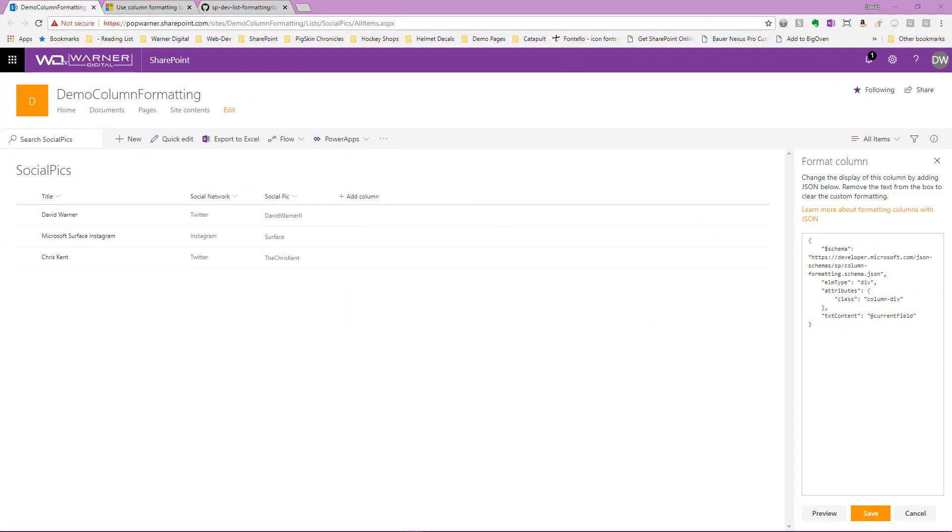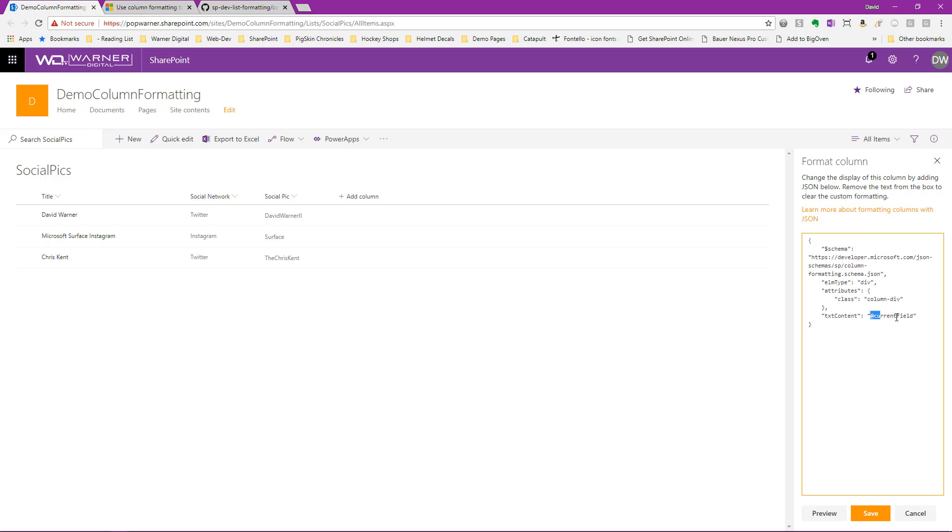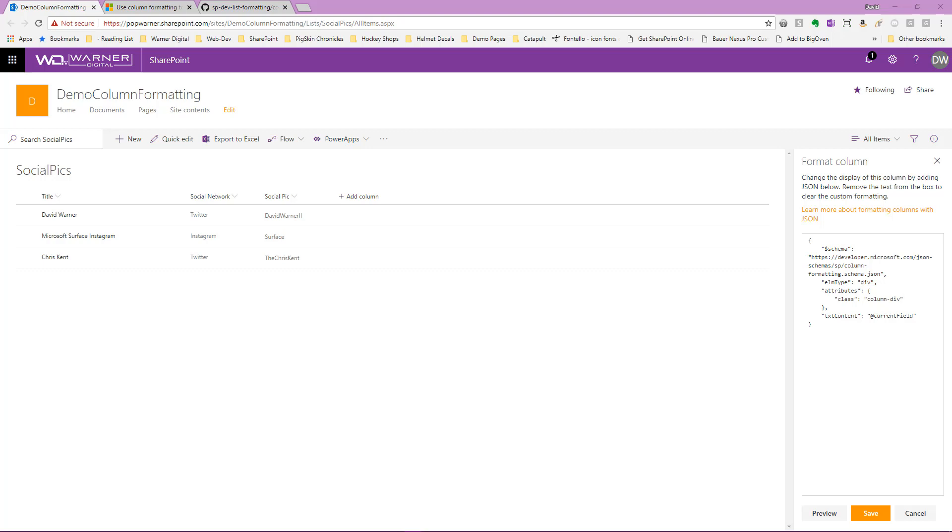To get us started, we're going to begin by taking a look at the column formatting enhancement sample that we started creating in our last video. This is a very simple column formatting enhancement. We're just taking a column here, social pic, which identifies usernames for Twitter or Instagram and it just replaces it and puts it in a div. Obviously this is not of much value, so let's take it to the next level. Let's say we want to go ahead and replace the current value of the username with a hyperlink that actually connects directly to Twitter or Instagram. Let's jump over to Visual Studio Code and see how we can do that.